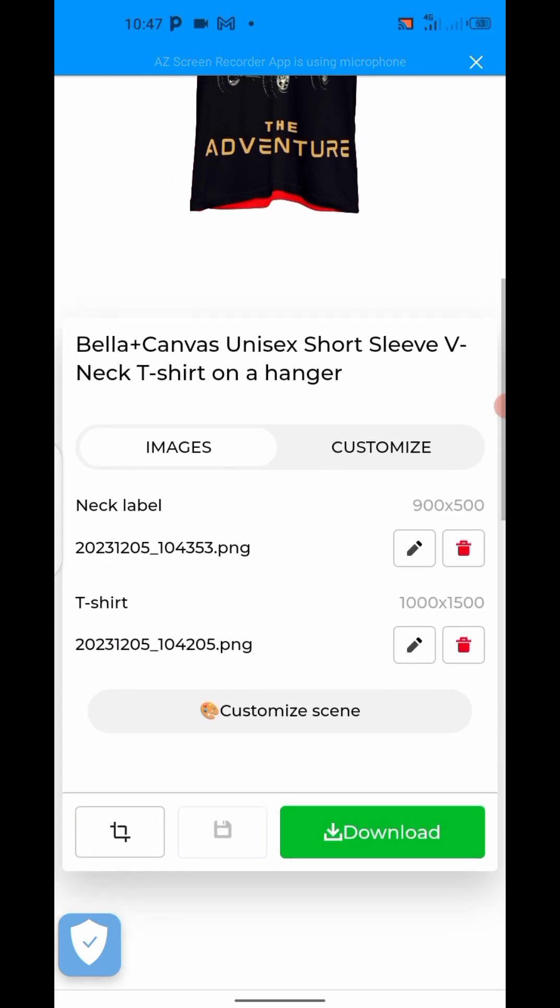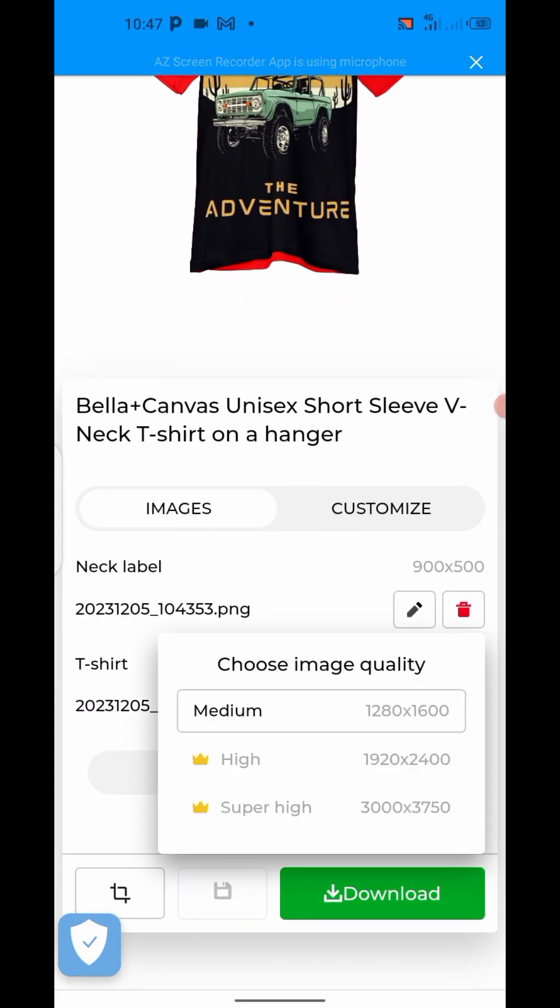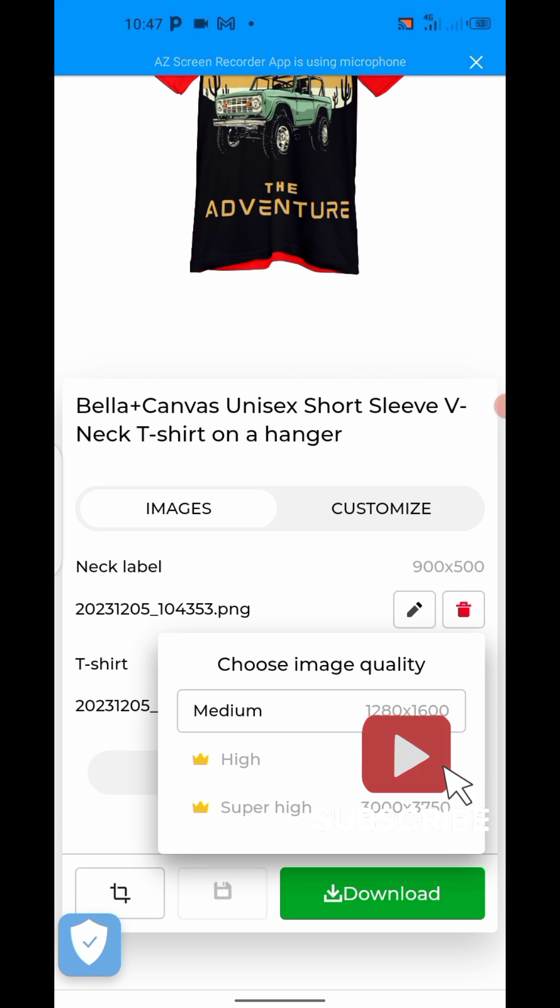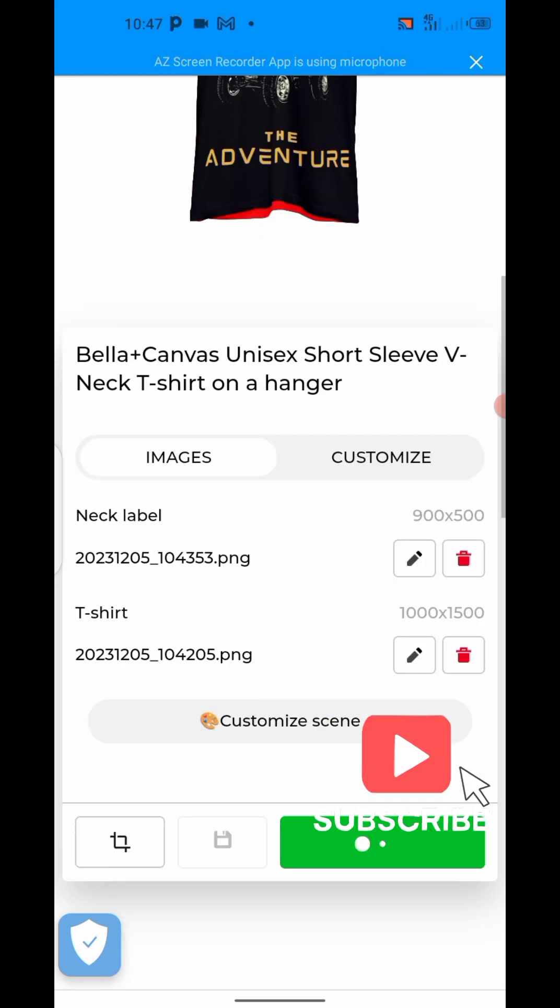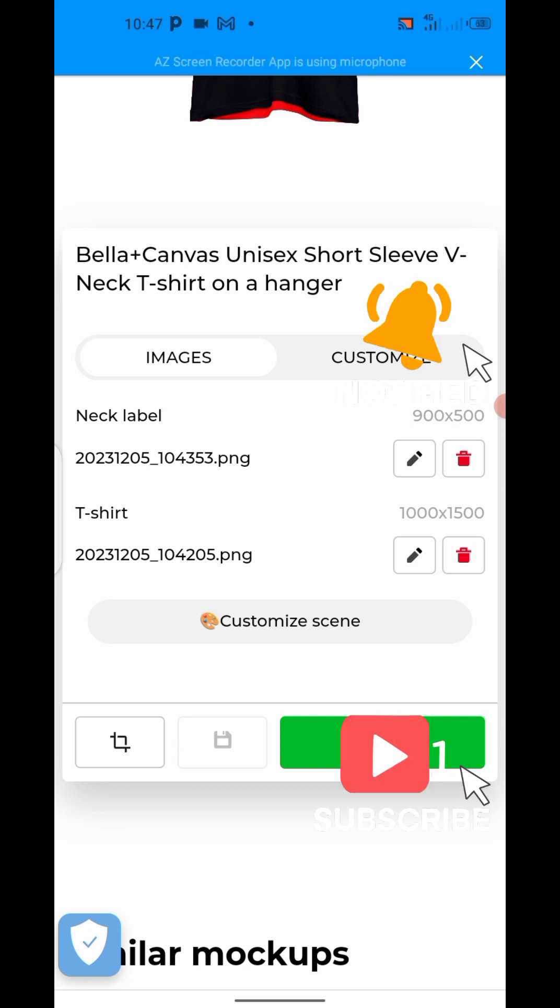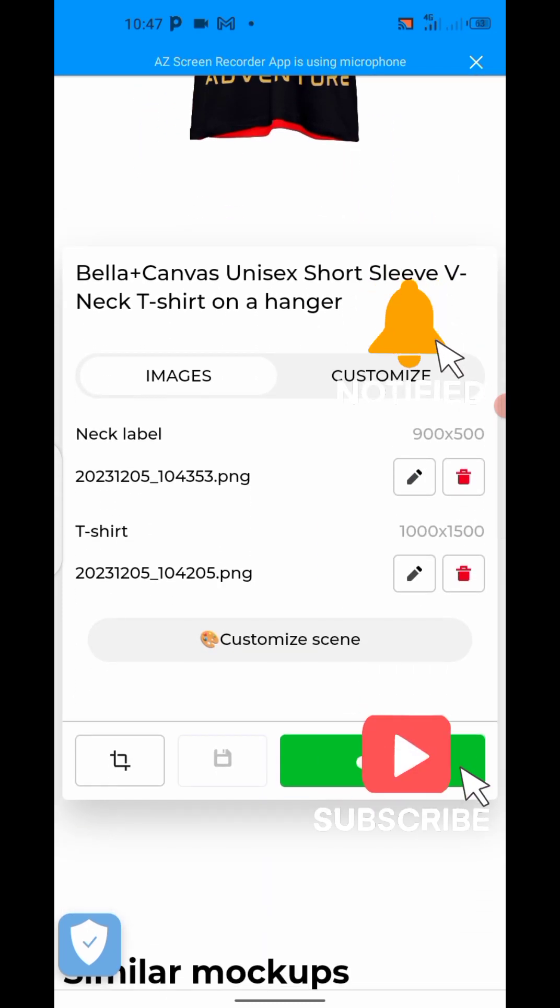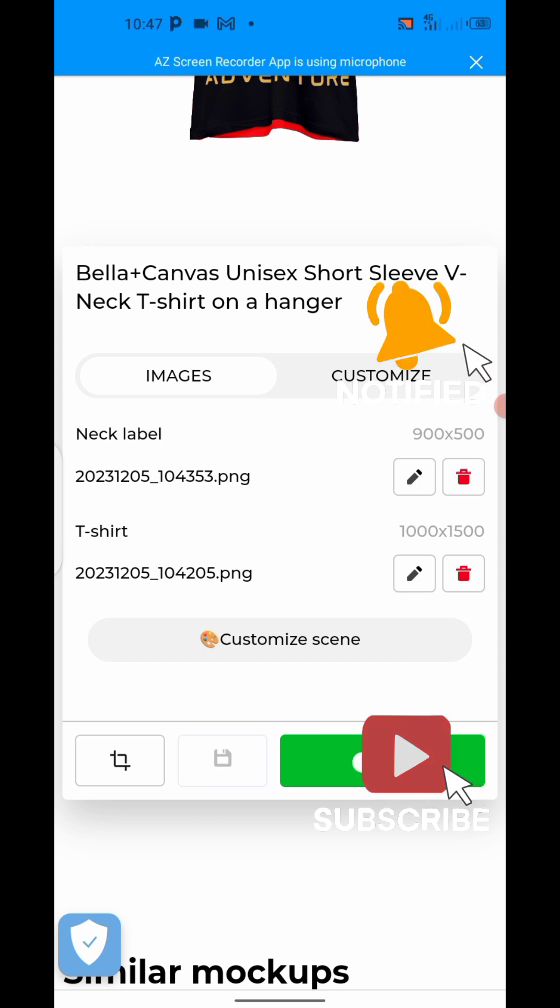So from here now, you just click on download. Just click on download. Make sure you use that medium because these ones are full version like I said. Then click on download to automatically download inside of your device, your gallery there. You can view it, check your downloaded so that you see it. I'm going to show. So allow it to load.